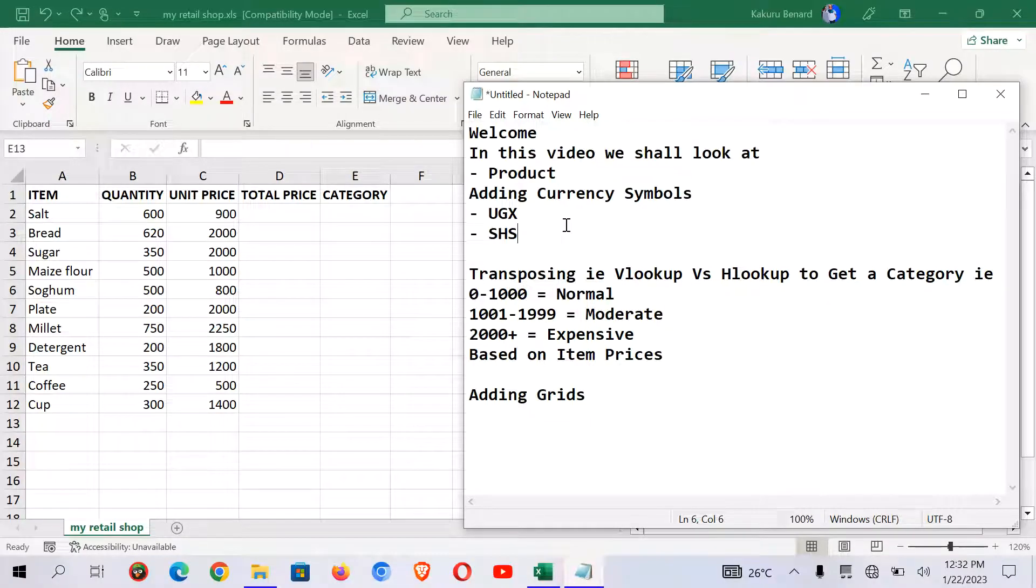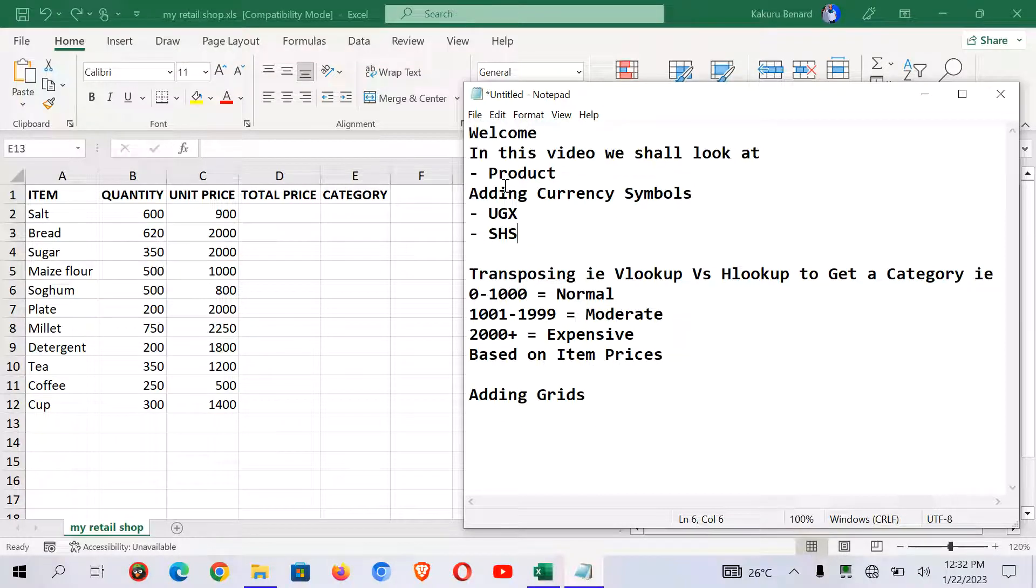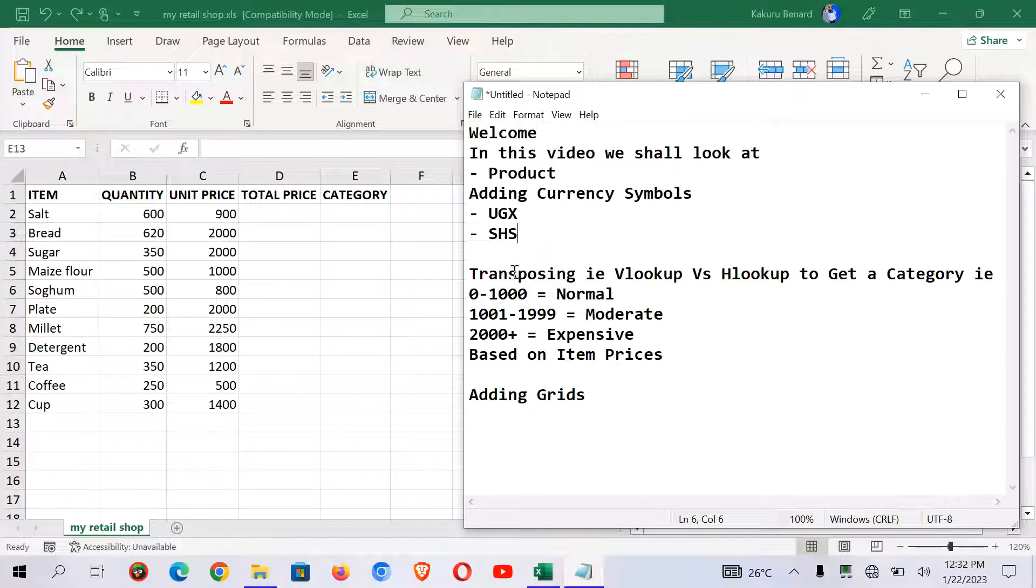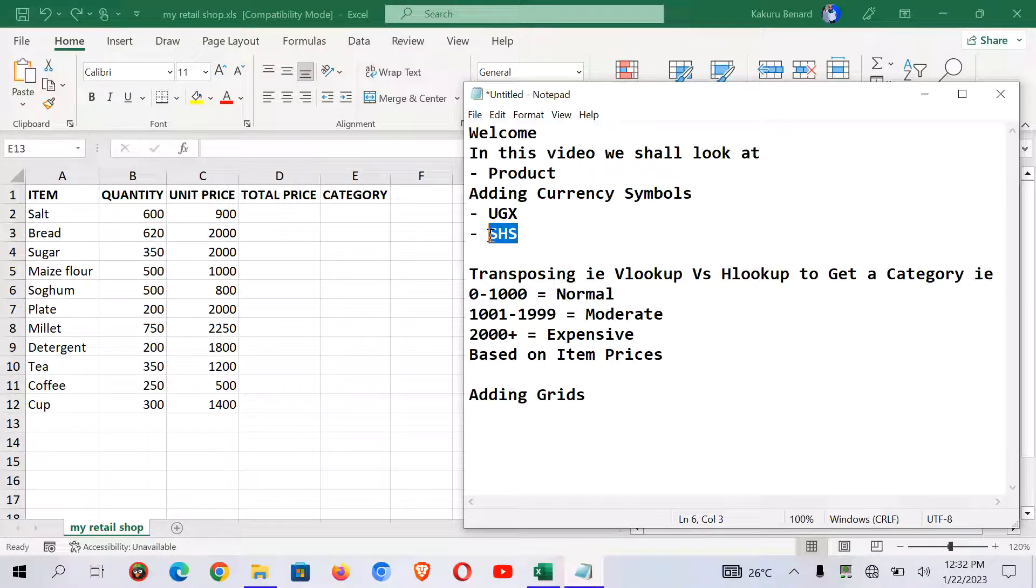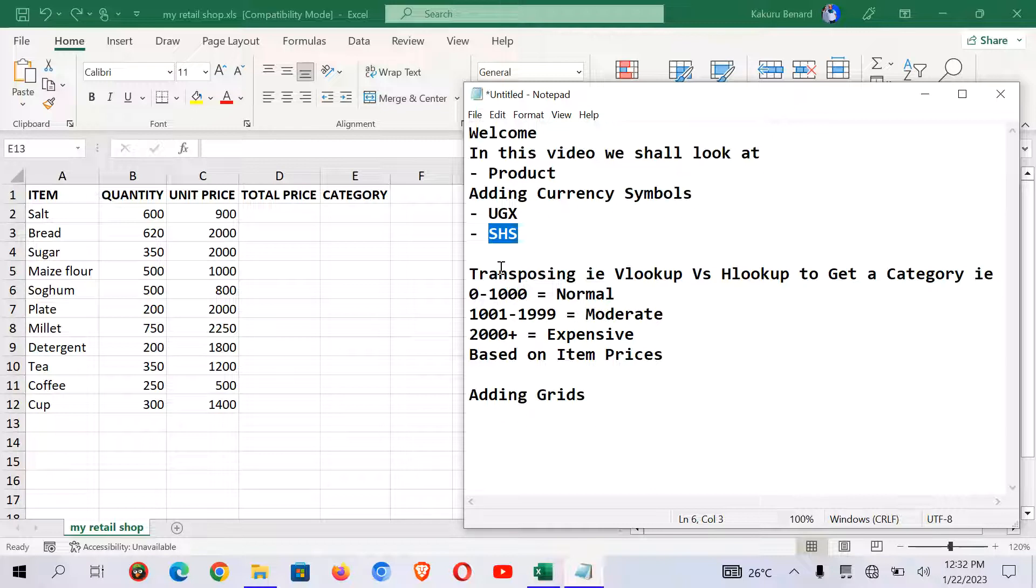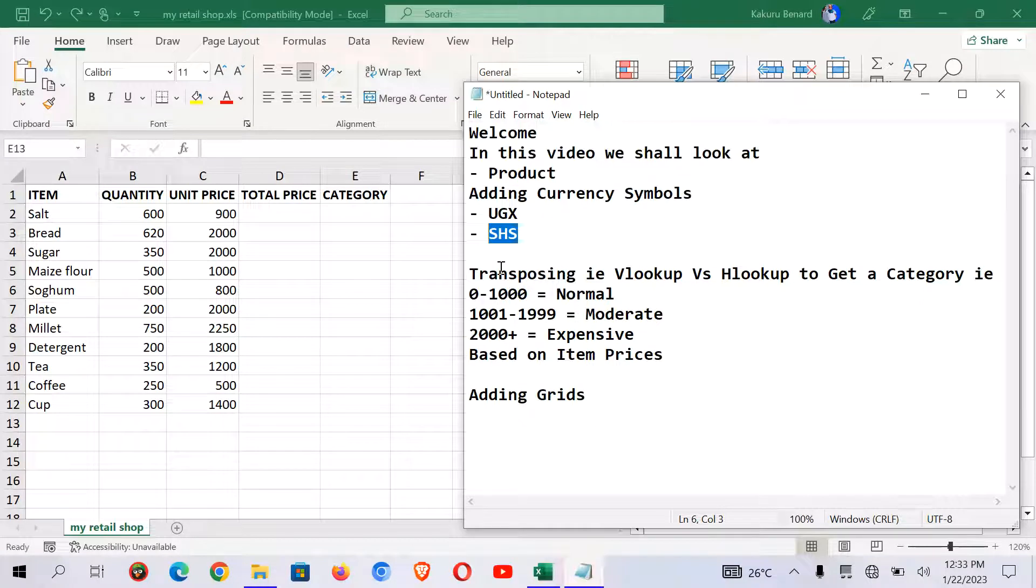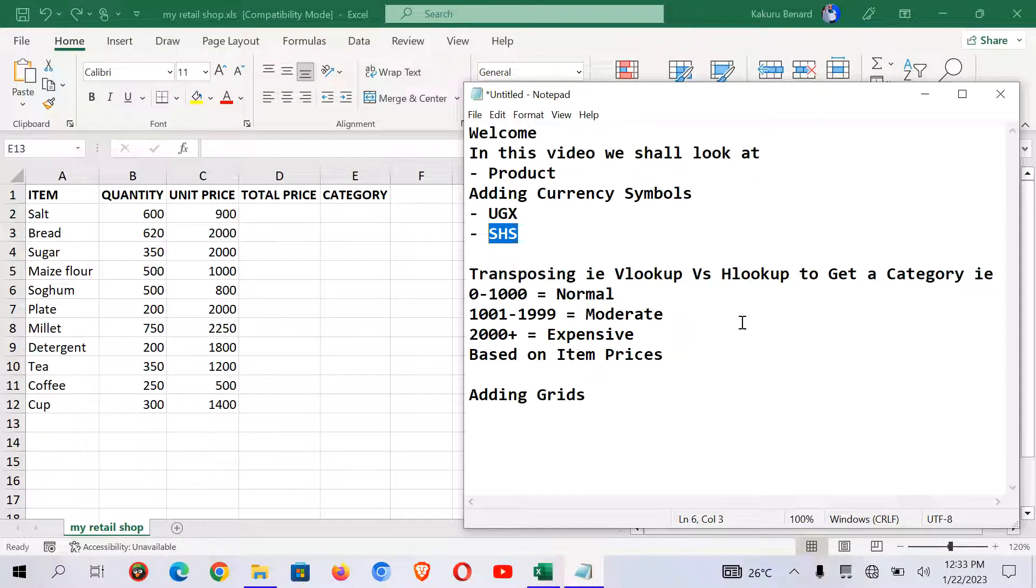Greetings and welcome. In today's video we shall see how to calculate product, how we can add different currency symbols to the values here, that is UGX and also SHS, or any other currency symbol that is not predefined within the Excel format. Then we shall look at transposing, i.e. Vlookup, Hlookup, to get a category based on the item prices. Then lastly we shall look at adding grids.